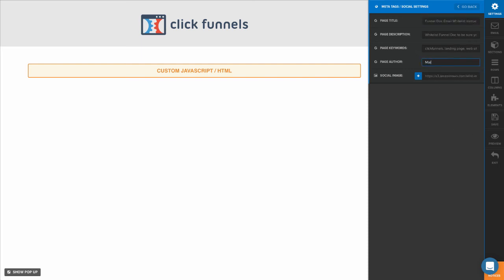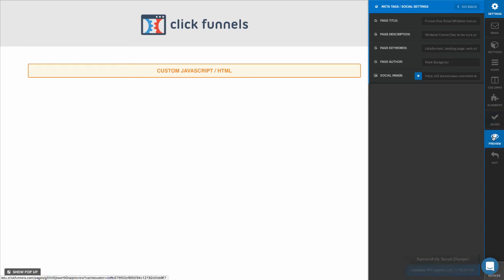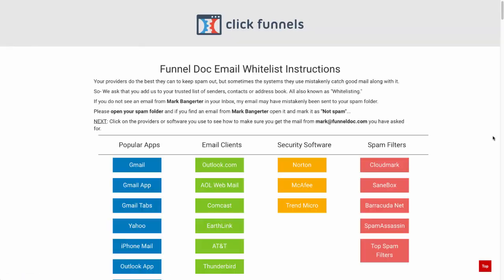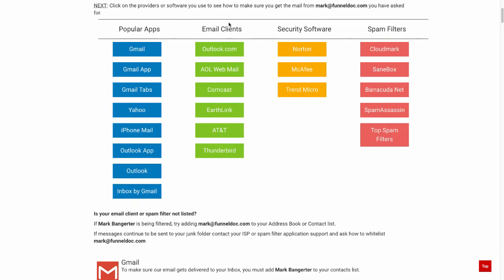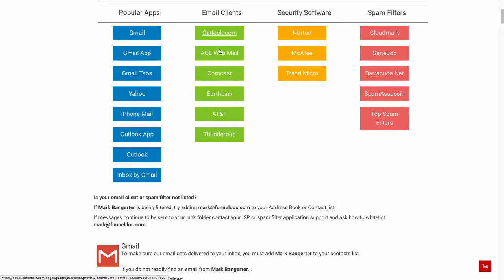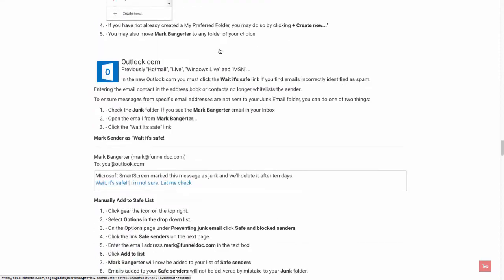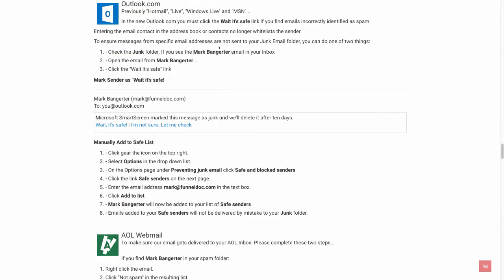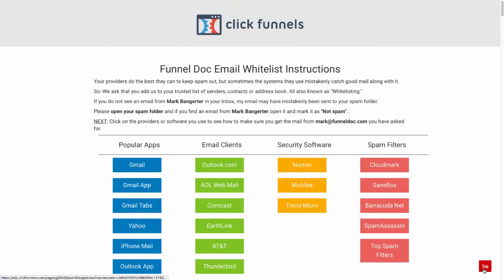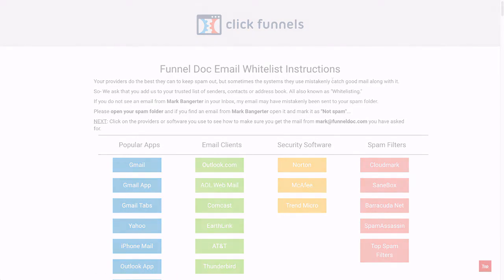Click Save and then preview. So once somebody comes to this page, they'll be able to see their whitelisting instructions right here on the page. When somebody clicks on it, it's going to use that smooth scrolling script to scroll down, and then it'll scroll right back up to the top. And that's how you set up your email whitelist instructions page.